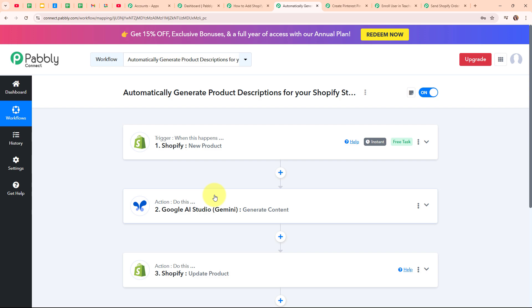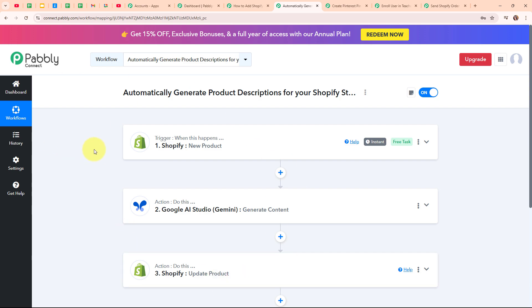To generate the product description using Google Gemini, I have connected my Google AI Studio (Gemini) in this action step. After generating the content using Google Gemini, I have updated the product details in my Shopify store in another action step. Here I have connected my Shopify account again with the action event set as update product, so that after automatically generating the product description, the description of the new product launch is updated in my Shopify store. By building this automation, your customers are going to receive attractive descriptions for your products, which may help your business grow very fast.